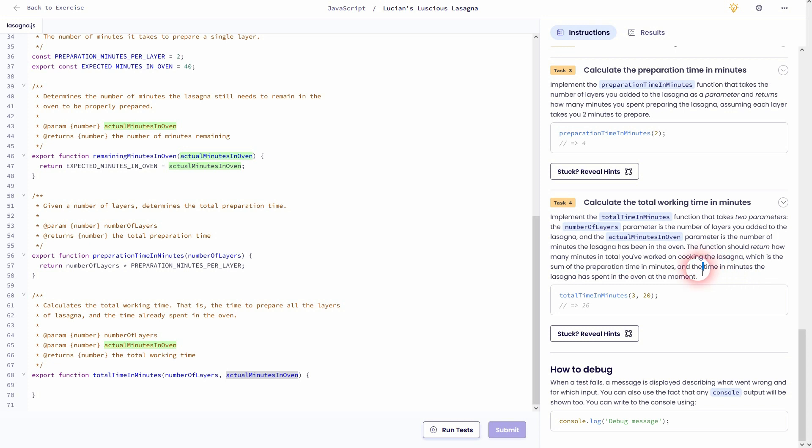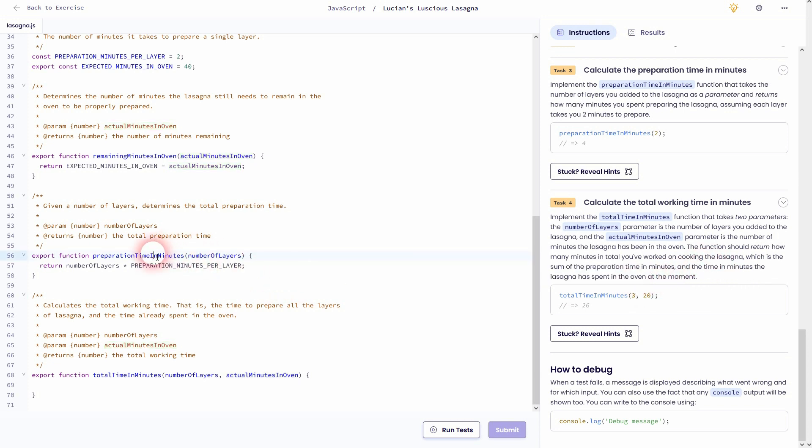So we can use our prior function, which is this one preparation time in minutes. We can copy this line of code out of the function, or just use the function directly. Let me show you both.